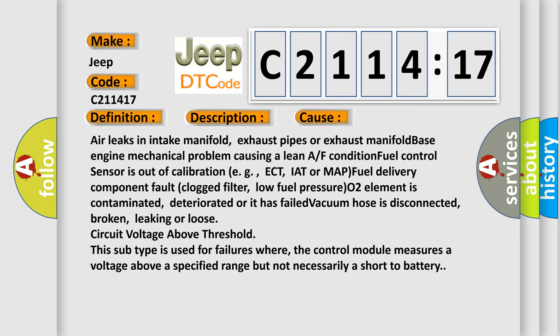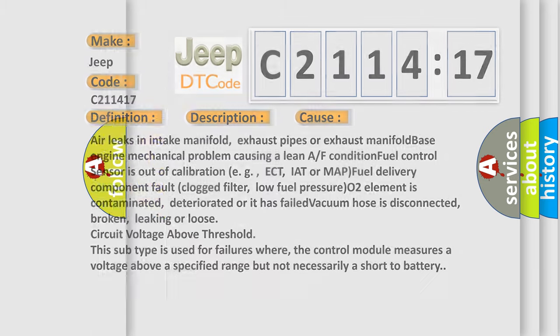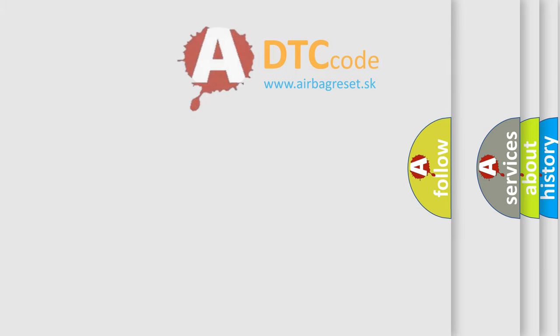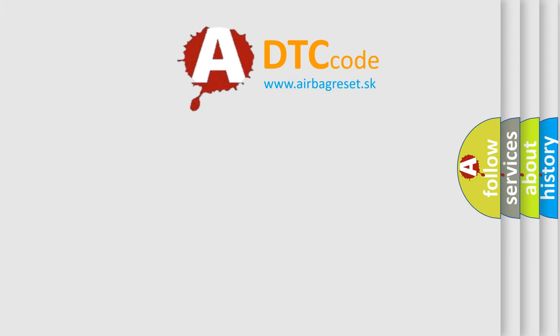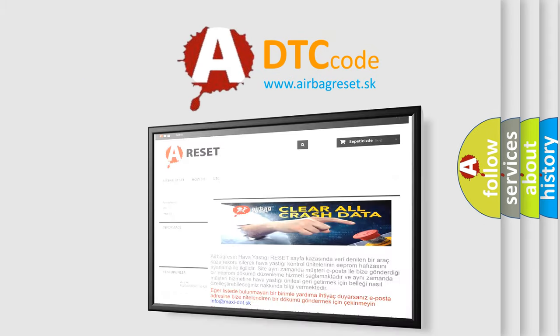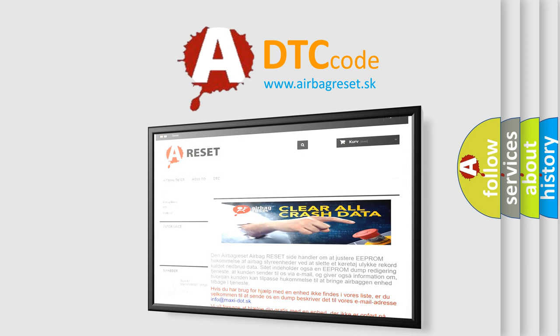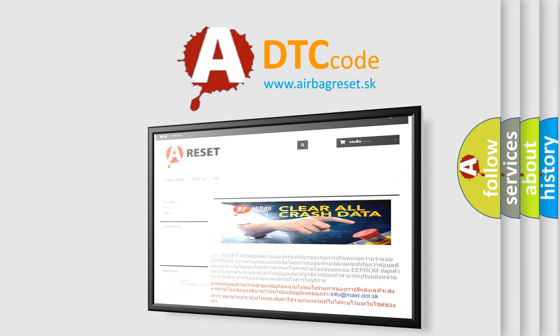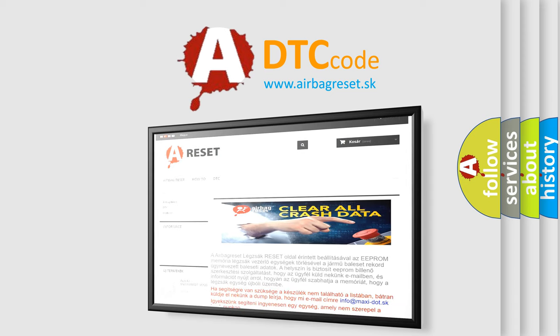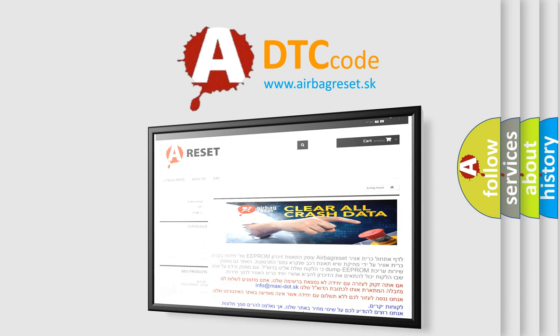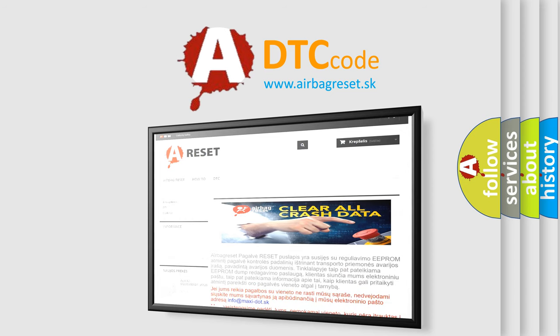This subtype is used for failures where the control module measures a voltage above a specified range but not necessarily a short to battery. The airbag reset website aims to provide information in 52 languages. Thank you for your attention and stay tuned for the next video.